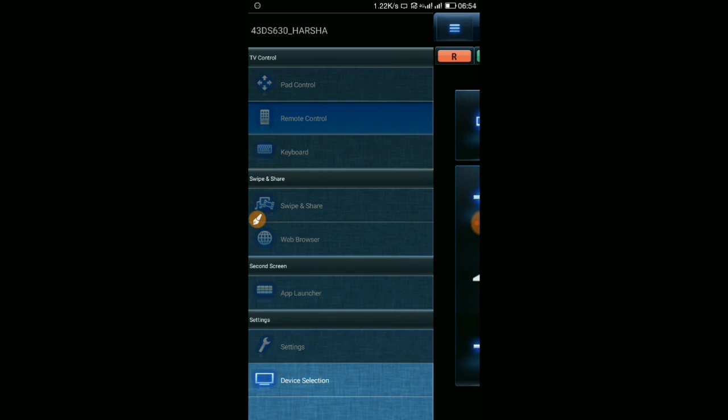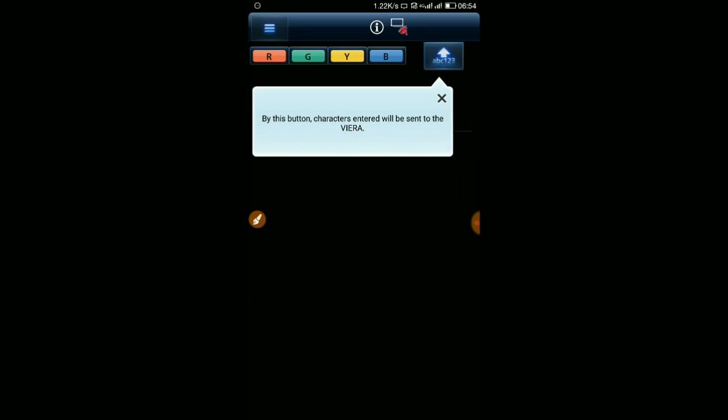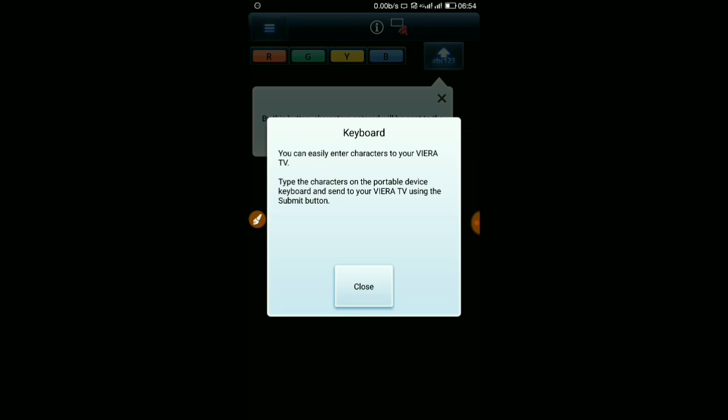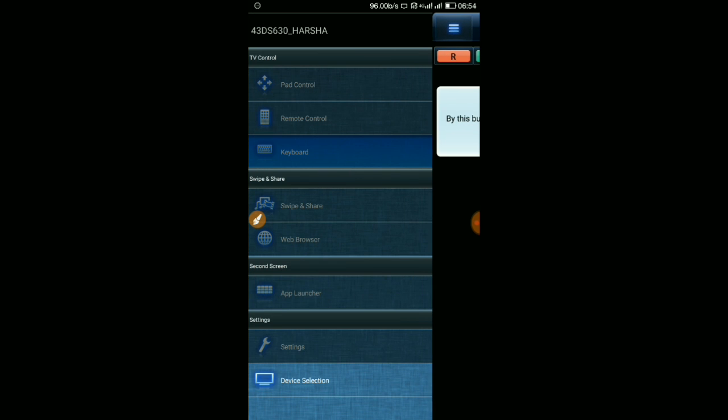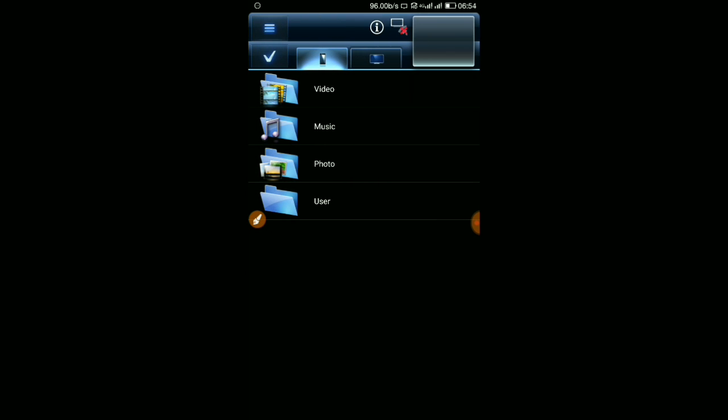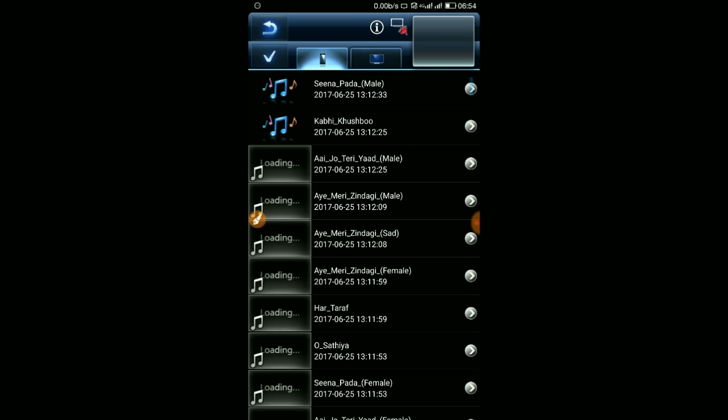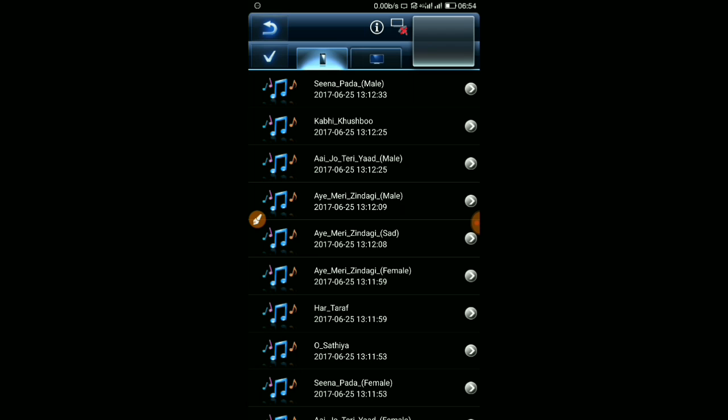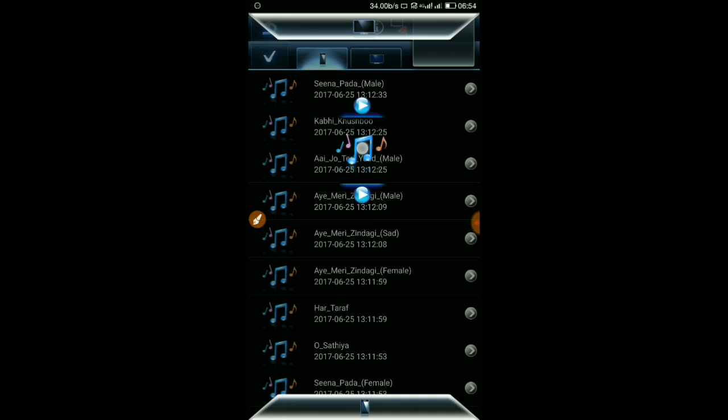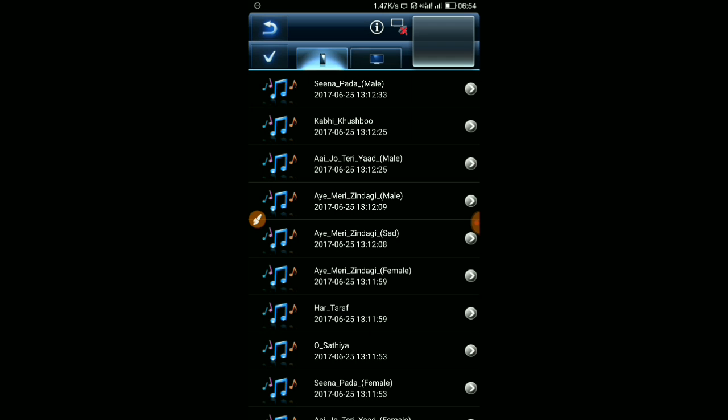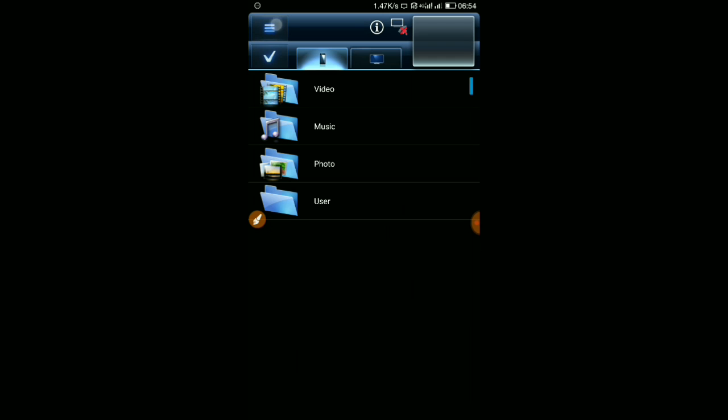Swipe and share - this is one useful option in this application. You can share music with the TV. And we have web browser so we can browse whatever you want.